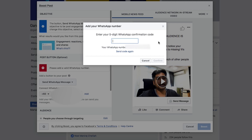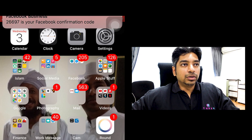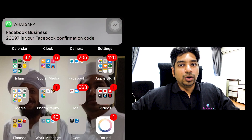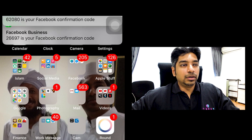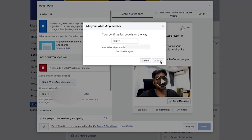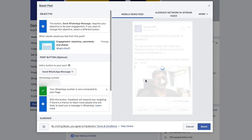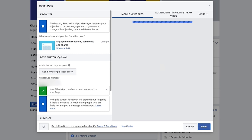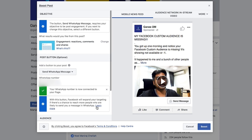Facebook will actually send you a five-digit code to confirm that the number belongs to you. Once you receive the code on your phone or device, enter the code. Facebook will confirm the code and voila — you'll get a message saying your WhatsApp number is now connected to your page. That simple.